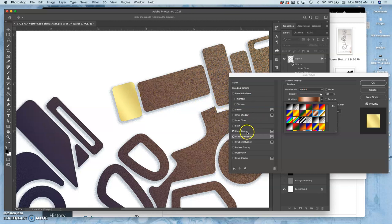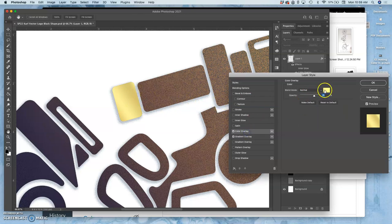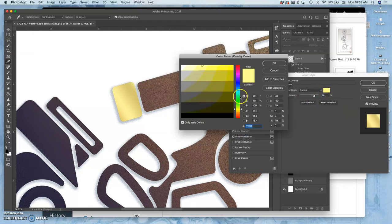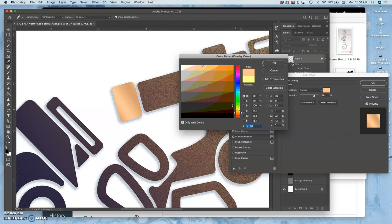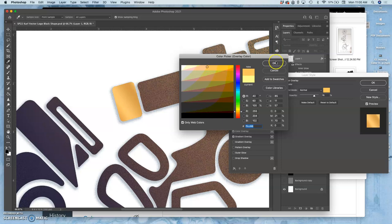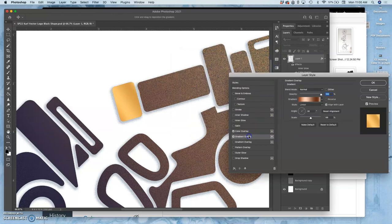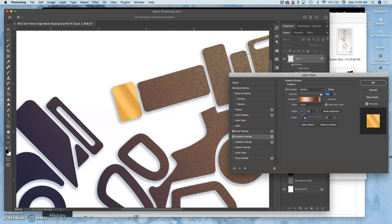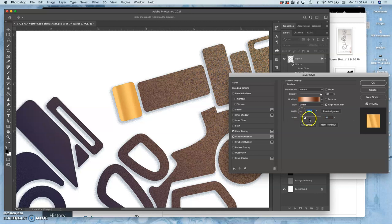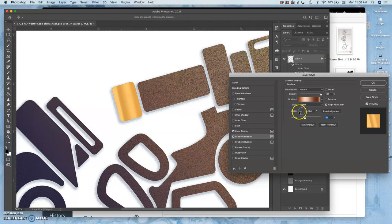And then I'll just play with that overlay color if I want it to look less like pale gold and more like orange gold. I do that, and then I can play with the gradient, I can play with the scale, how sharp it is, the angle of it. And I can really try to dial that in.